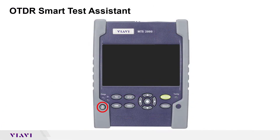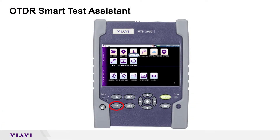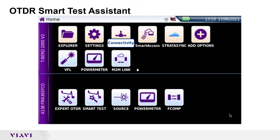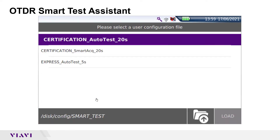After starting your test set, press the Home button to display the OTDR homepage. Tap the Smart Test icon to launch the Smart Test Assistant. You are prompted to select a configuration file.